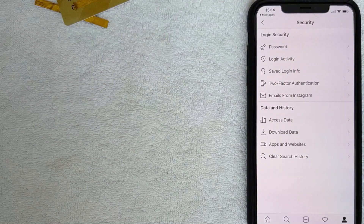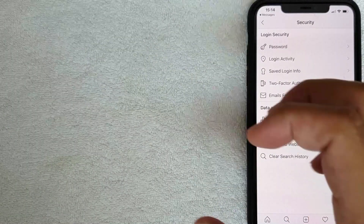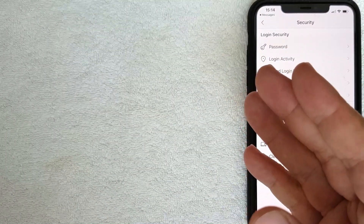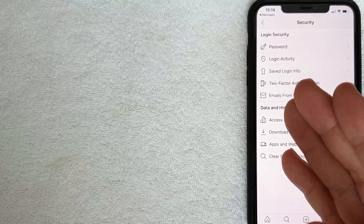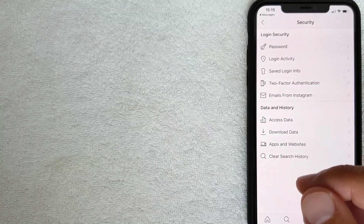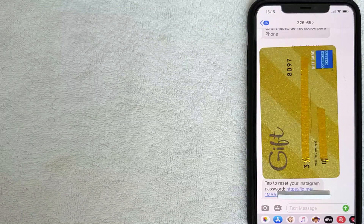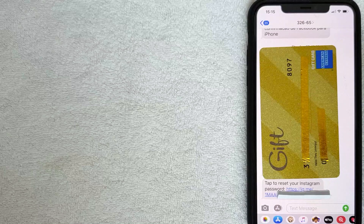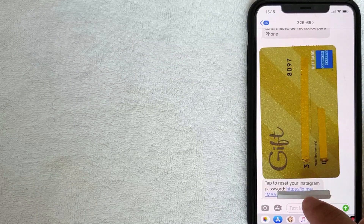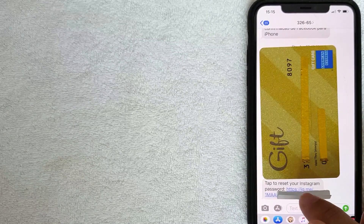After a quick pop-up, Instagram gives you a button confirming they've texted you a link to reset your password. Let me switch over to that text message. This is the link received from Instagram used to reset your password.